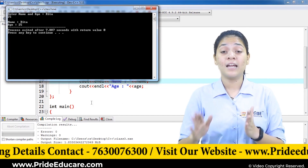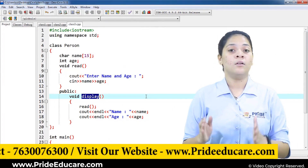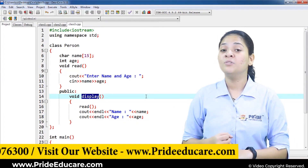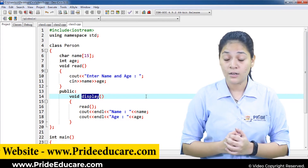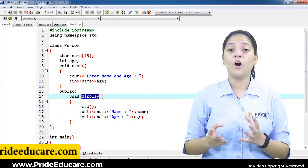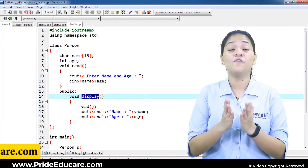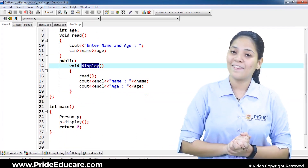I hope you understood the entire concept of classes and objects and how to use them in detail. In the next session, we are going to work on different types of functions related to classes. Thank you.